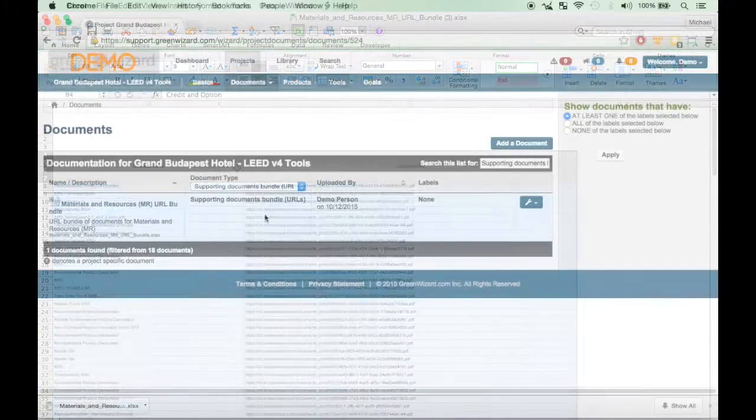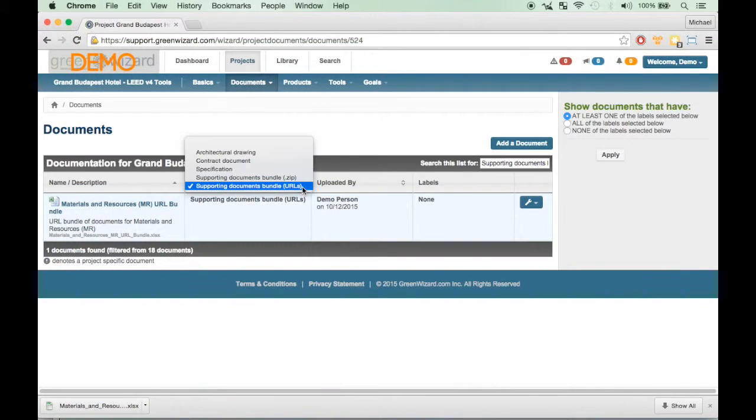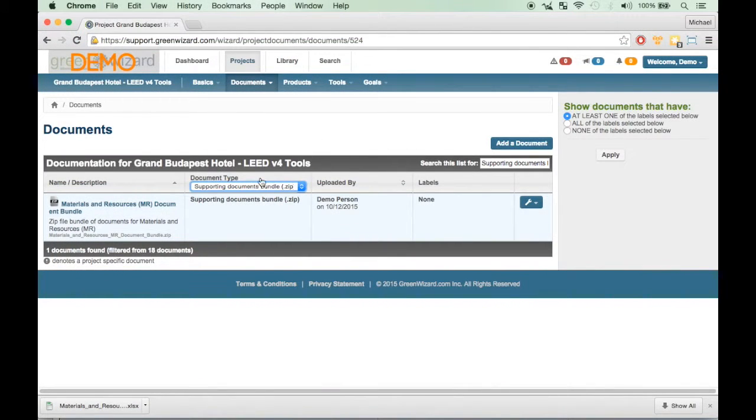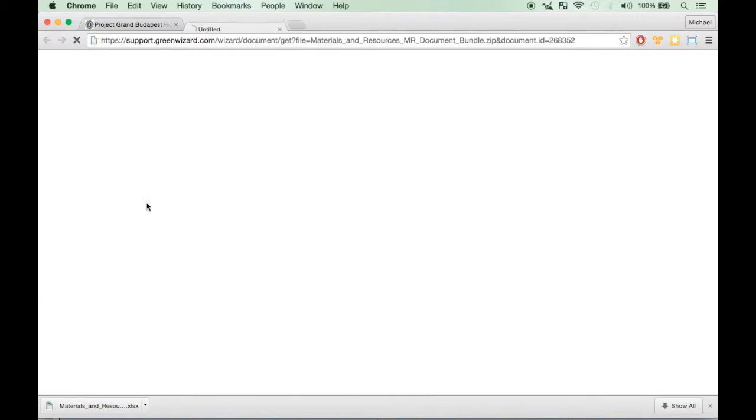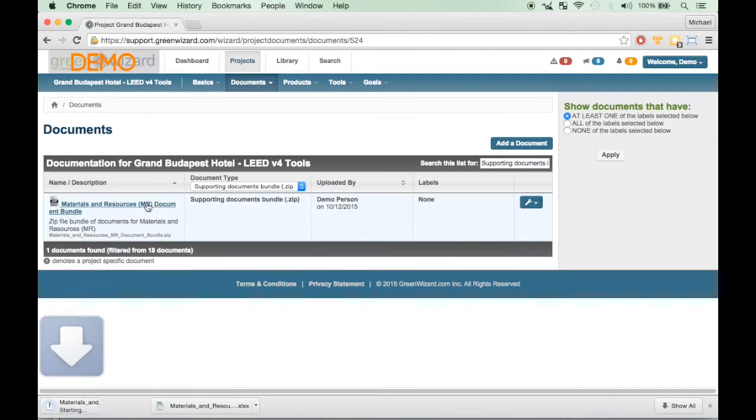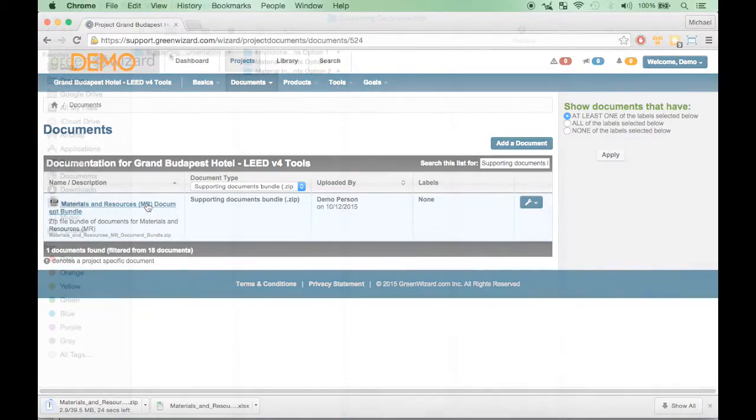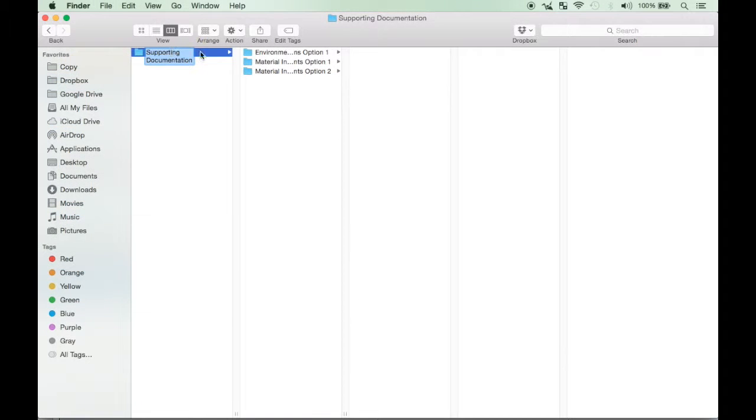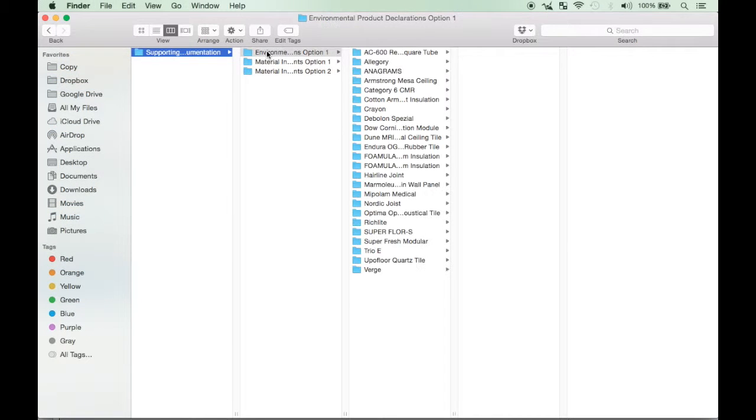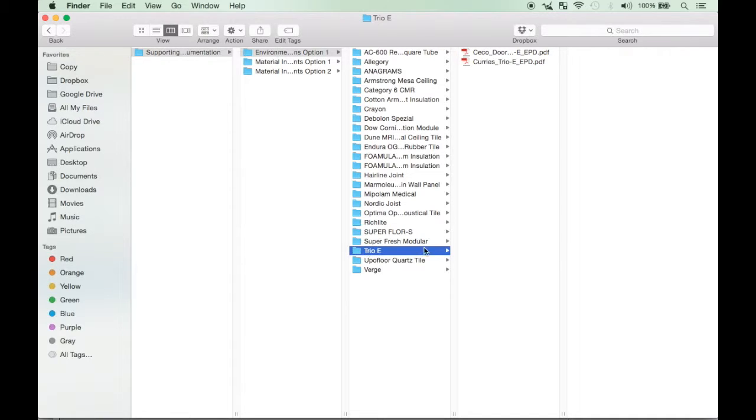As you can see, by clicking on Export Document Bundle for LEED, you exported a zip file containing all relevant documents. In the Supporting Documents folder generated, you will find subfolders by credit and option, followed by Product Name, which will contain the appropriate product documentation.